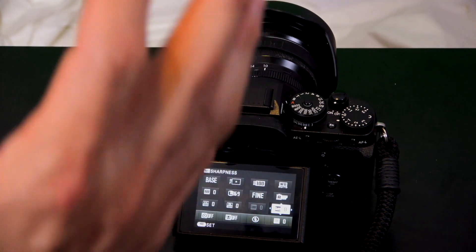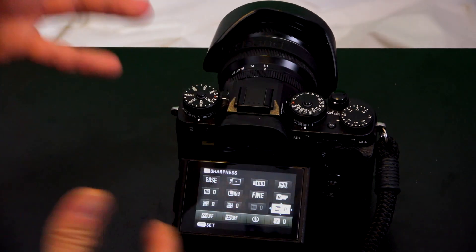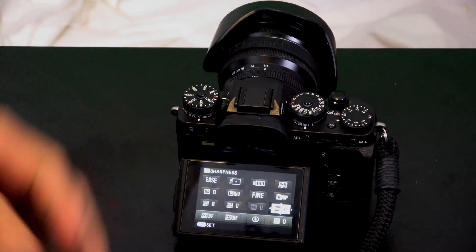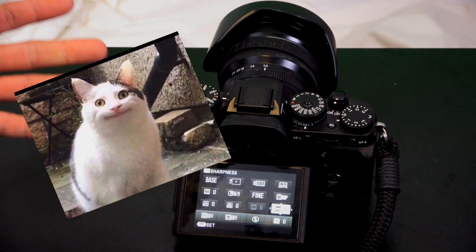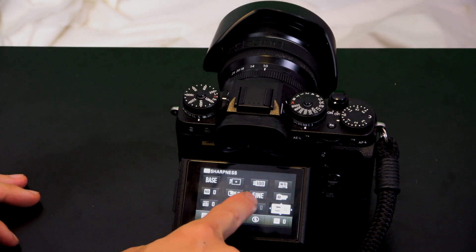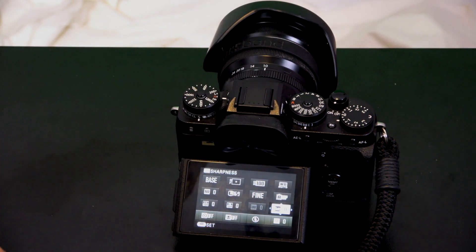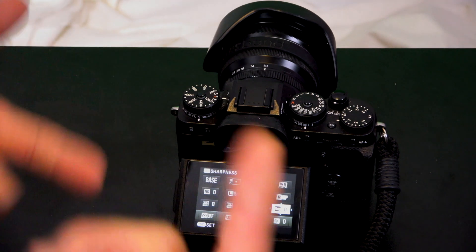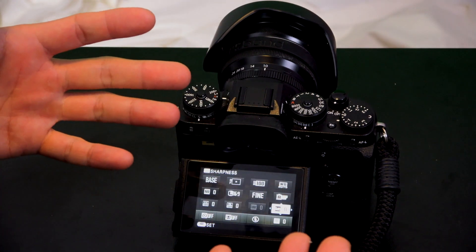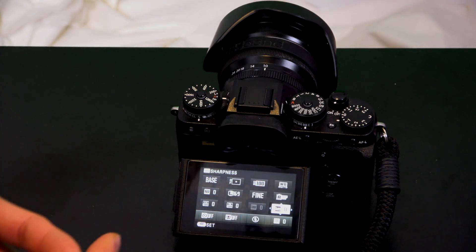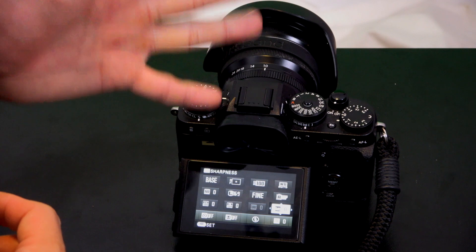In JPEG mode, the RAW data is being processed into a JPEG and spits out a nice polished photo you can share with friends and family right away. If you're shooting in RAW, you'll have to edit it later — in-camera, on your phone, or on your computer. I hope this helps. In the next video I'll explain how to edit RAW files in-camera. Bye!